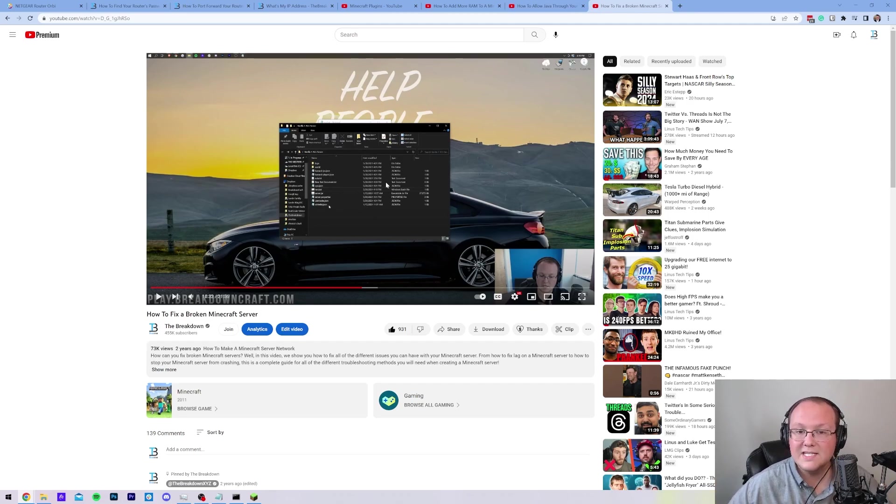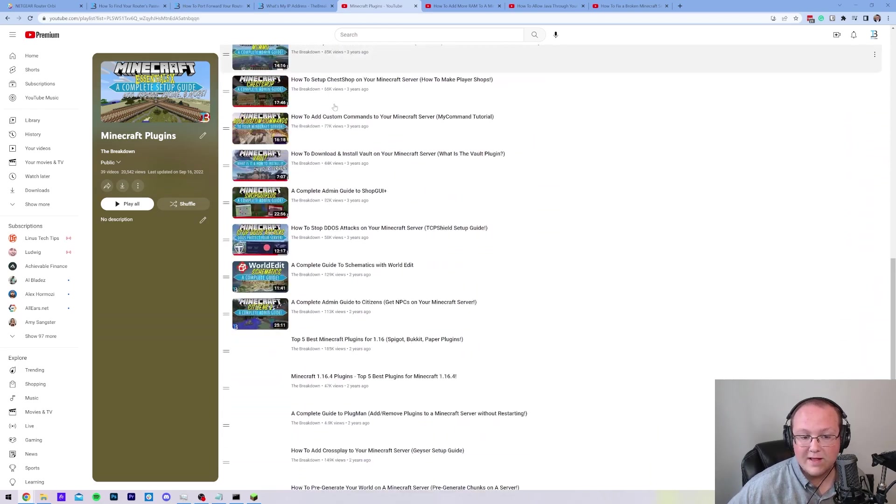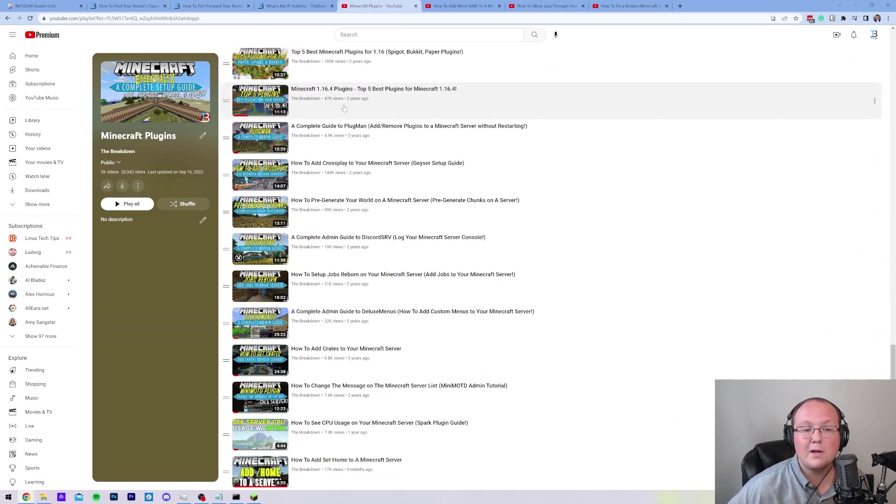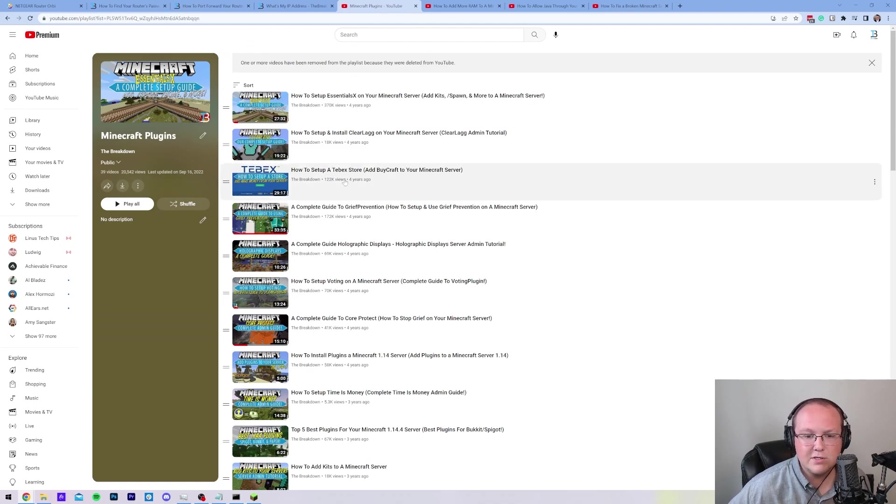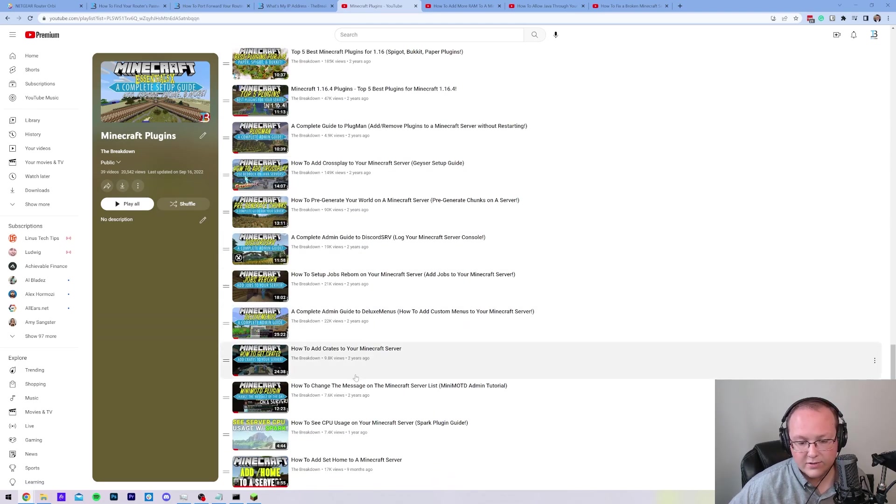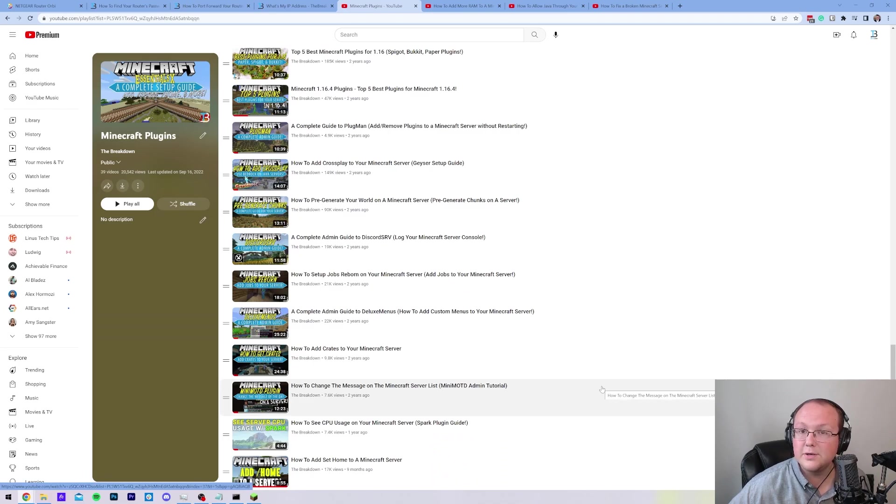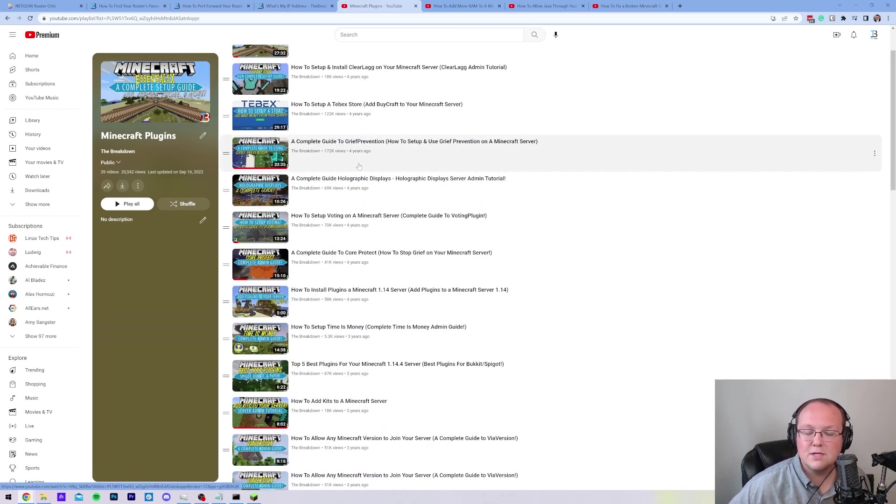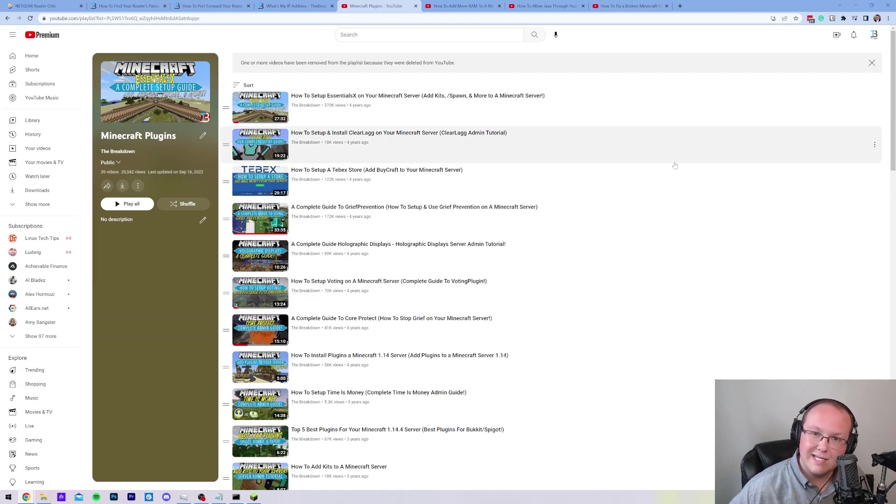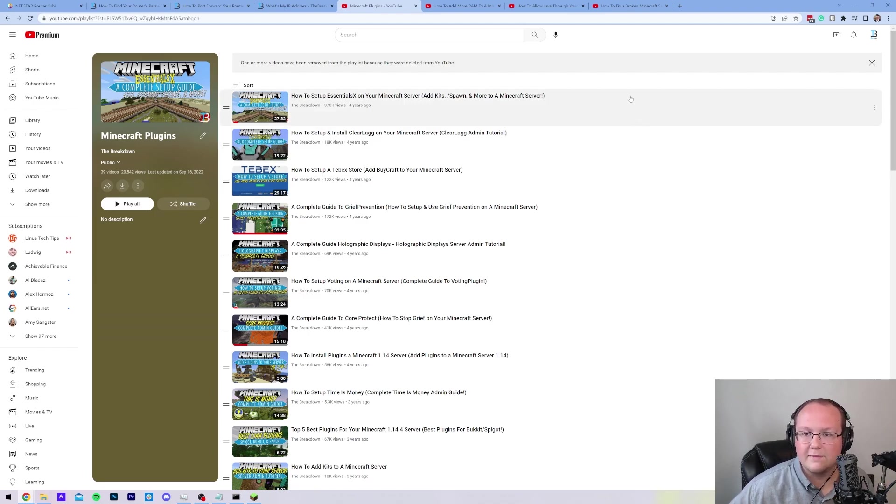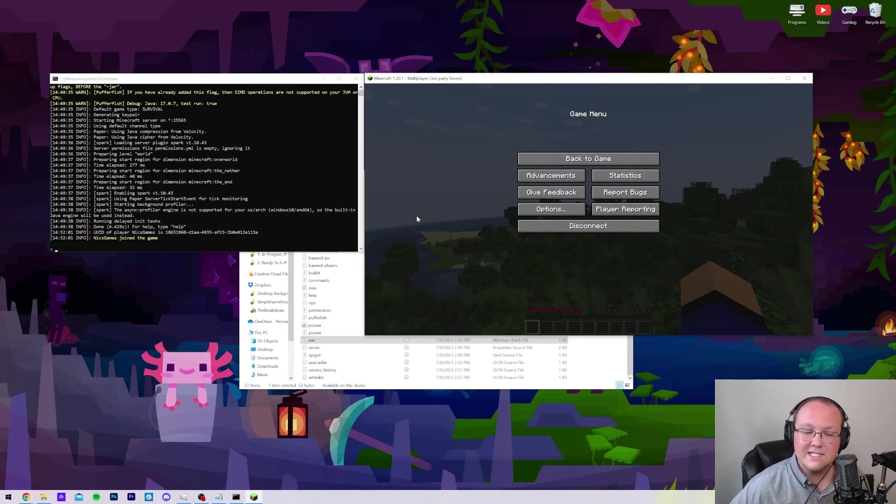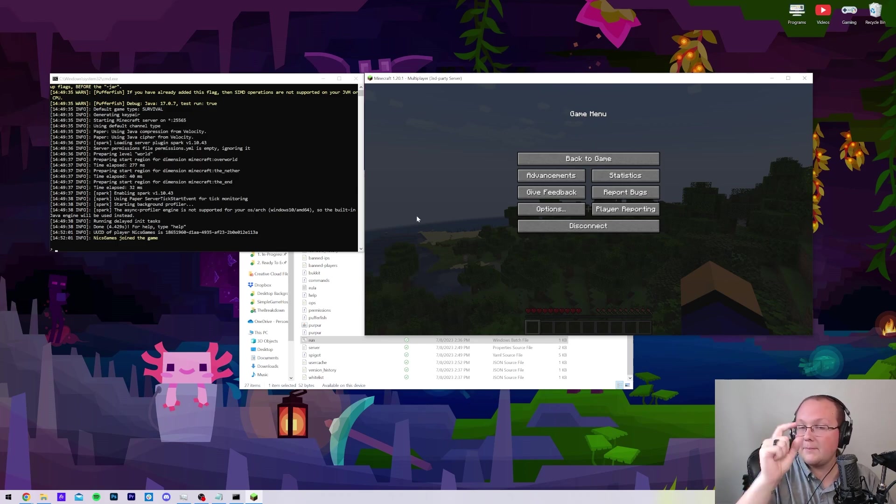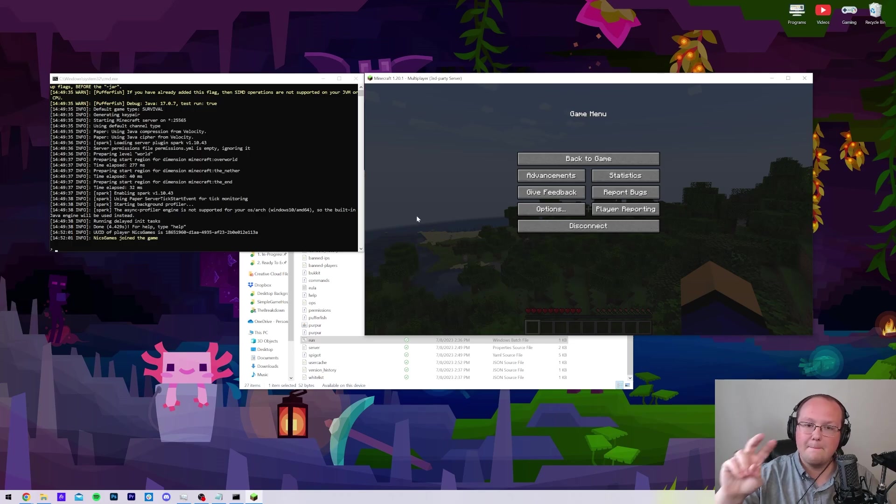Last but not least, in the description there is this, which you probably want to add plugins to this server. And guess what? This is our plugin guide. It goes over everything from setting up essentials in a Tebex store, all the way down to how to change the message of the day and seeing your CPU usage on your server. So it covers everything. It's super in-depth and it's worth 100% going and checking these out if you want to get things up and running on your Minecraft server. Nevertheless, at this point, you know how to make a Purpur server in Minecraft 1.20.1. If you've got any questions, let us know in the comment section down below and be sure to give this video a thumbs up and subscribe to the channel for more incredible content every single day of the week. We'll see you in the next one. Peace.